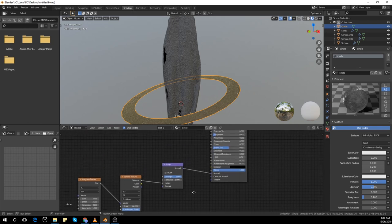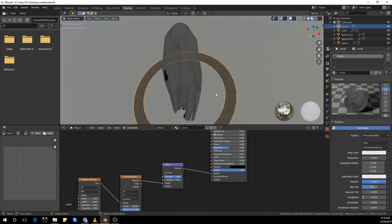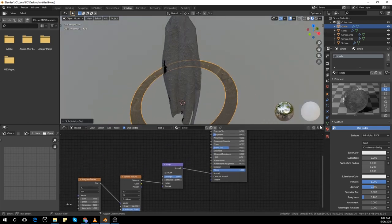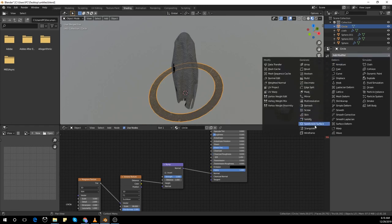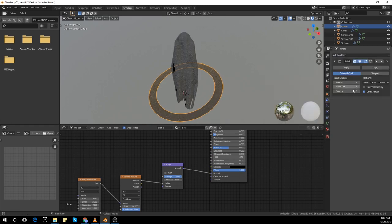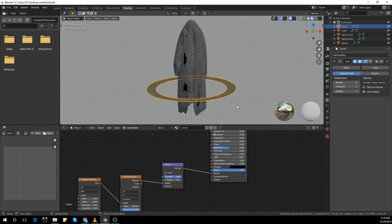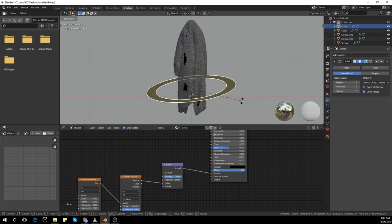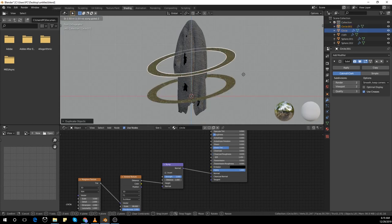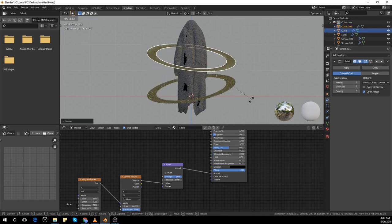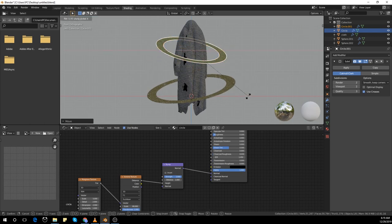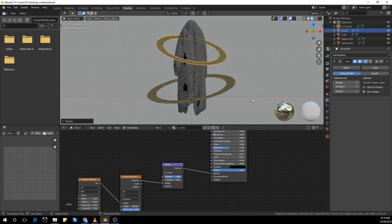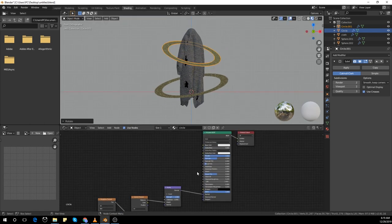Select the circle and press Ctrl+2, or go to add modifiers and add the subdivision surface modifier that way. Duplicate it, bring it down a bit, and rotate it so it looks a bit different from the one on the bottom. Go to render view just to see how it looks.